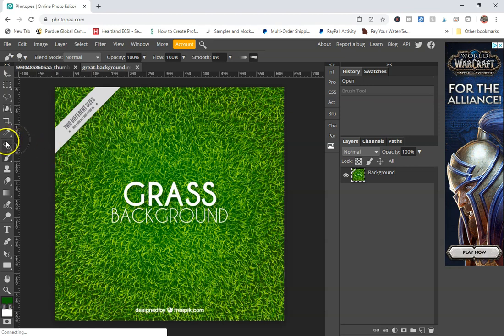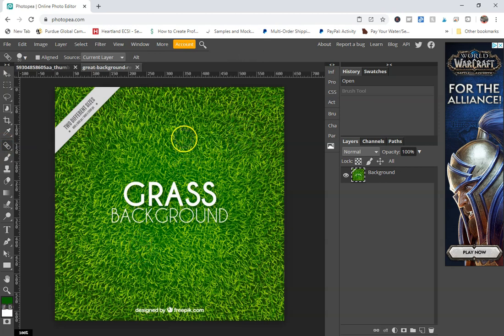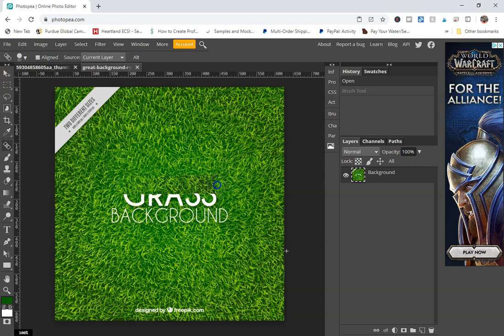What we're going to use is we're going to use this healing brush tool, which is right above your brush, and we're going to follow that same process. You're just going to find somewhere on the background that is similar. You're going to hit the Alt key and click, and then you're just going to go ahead and paint over.